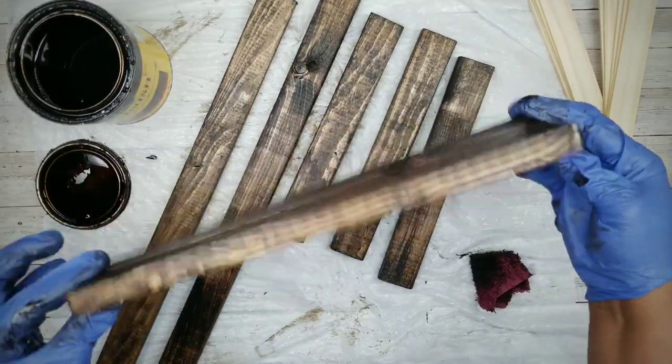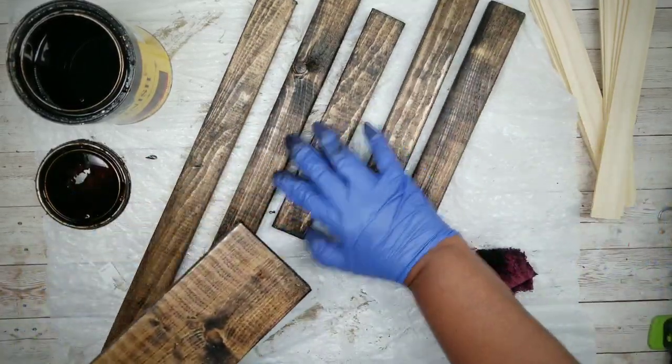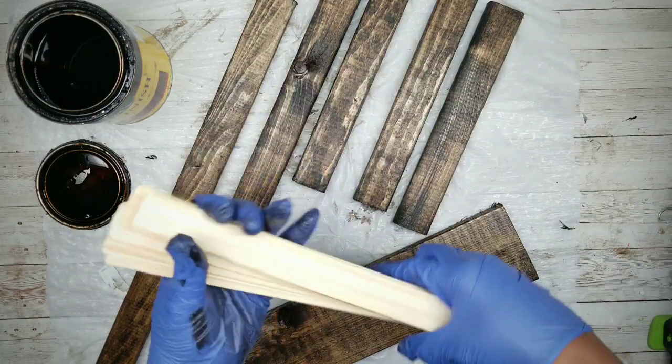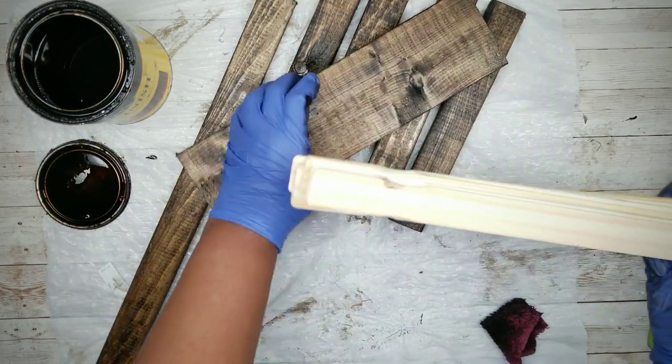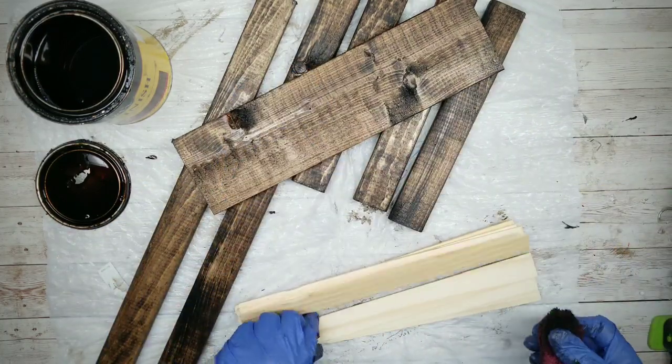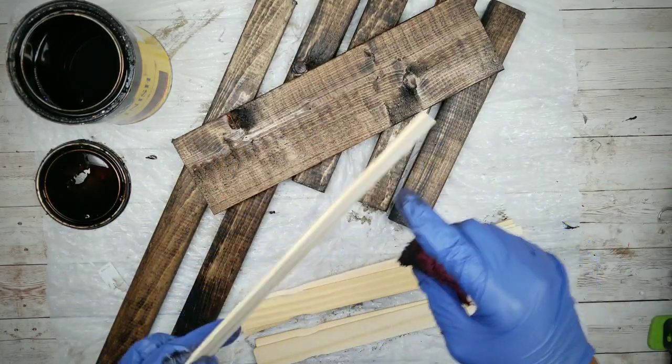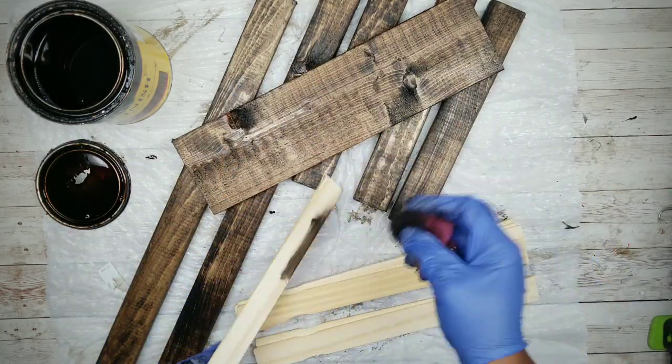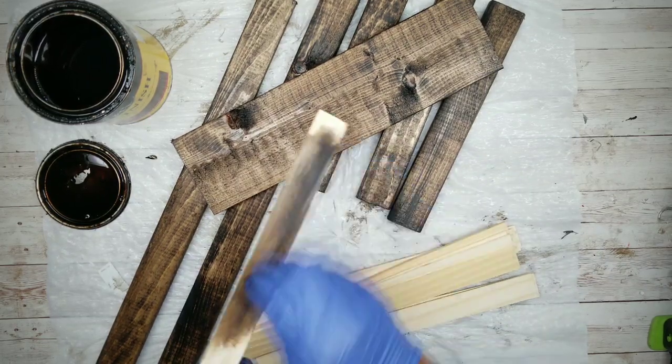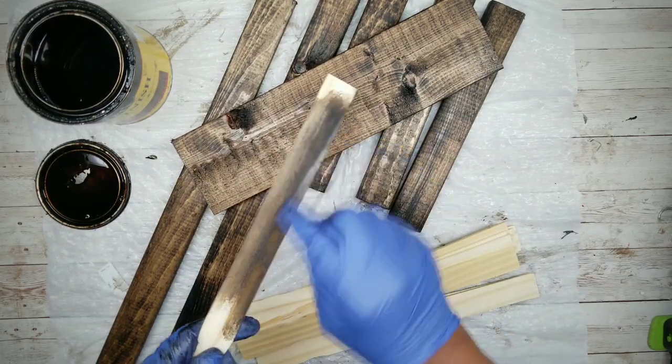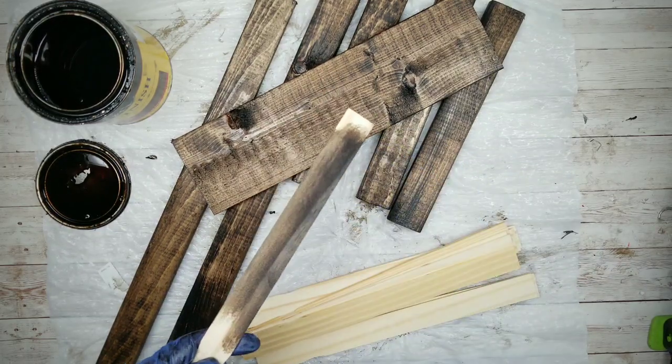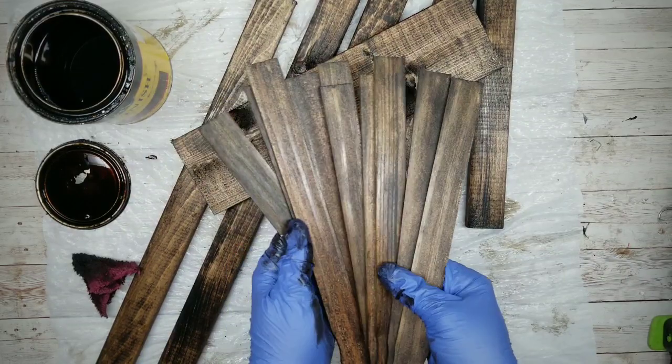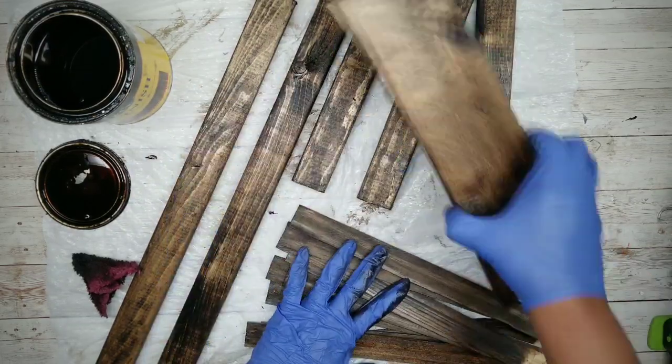Then we're just going to continue staining the remaining wood cuts. You want to stain also the front and back of the shelf piece and those paint stir sticks. Just make sure you stain the side that does not have the measurements. Once everything is nice and stained, just set it to the side to dry.